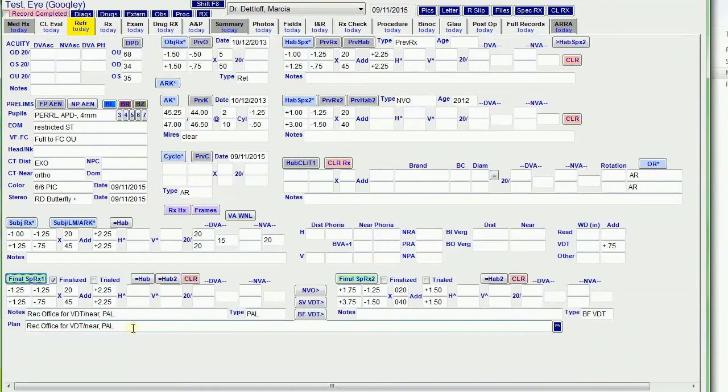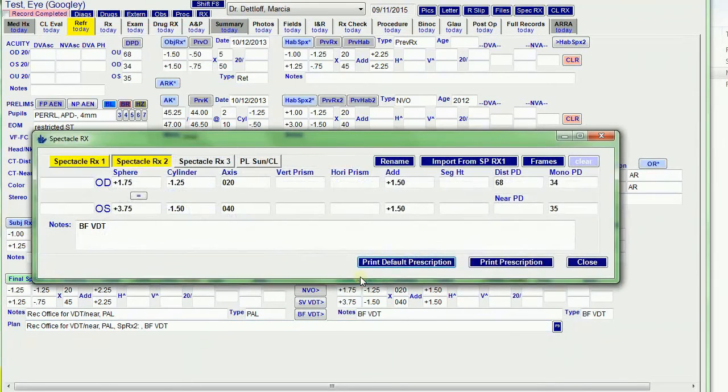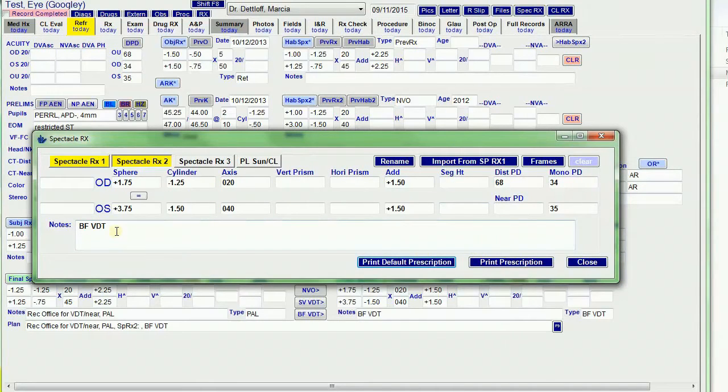So I want to see what's on that A&P tab under the plan, so I keep it here. If I finalize prescription two, it checks the box again. It opens up prescription two. I can rename it if I want. It puts bifocal VDT in the notes.